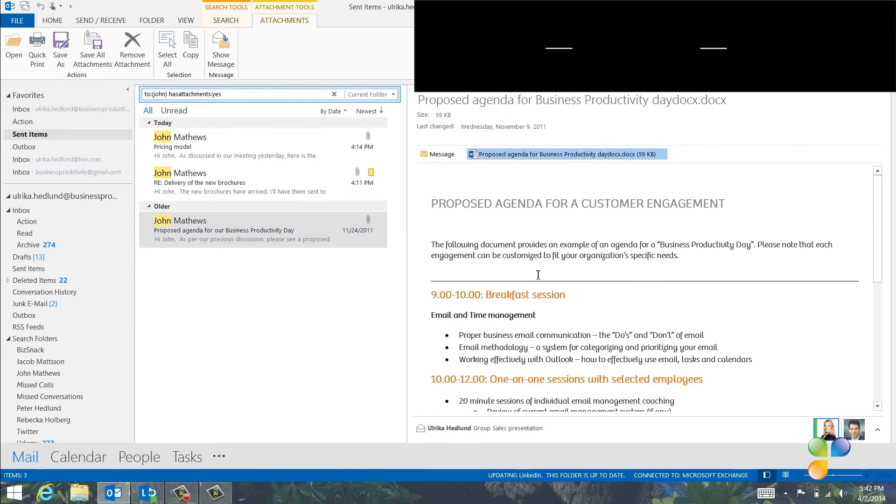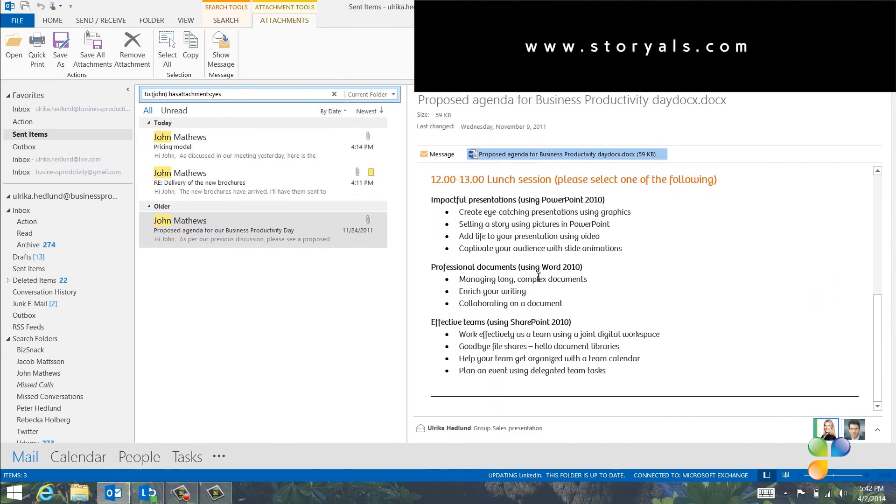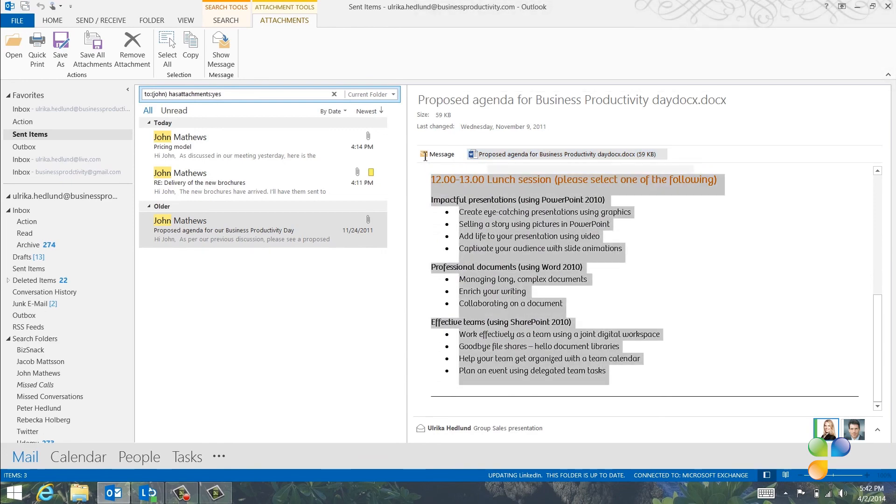By knowing how to clean up and find email, you won't waste as much of your valuable time on email.